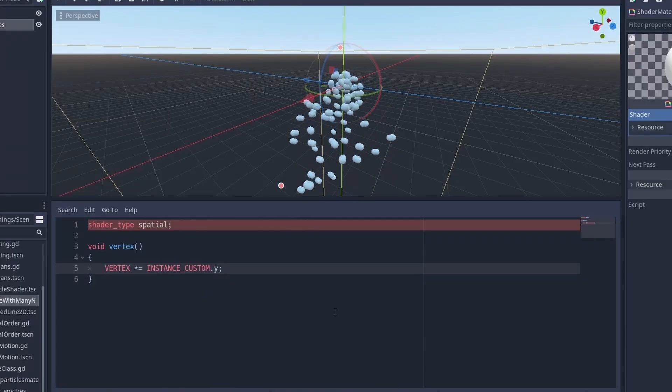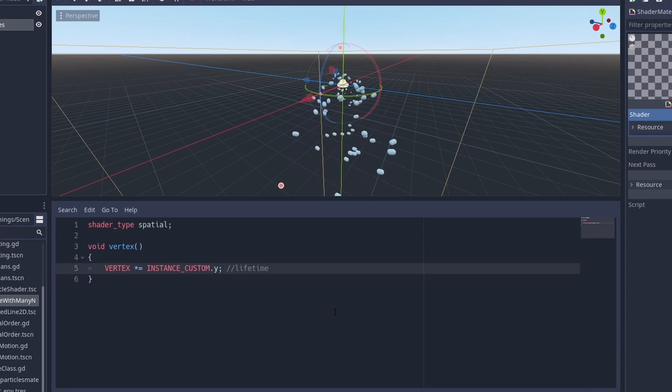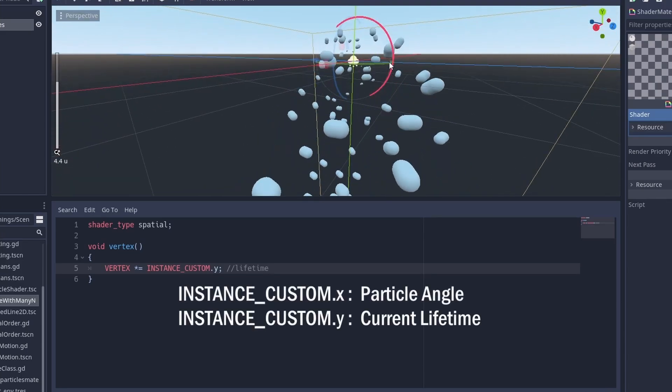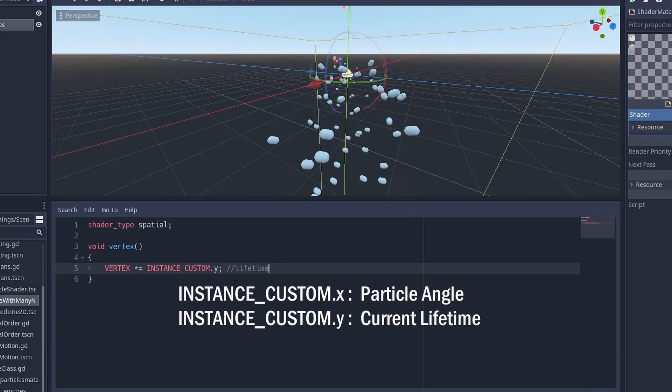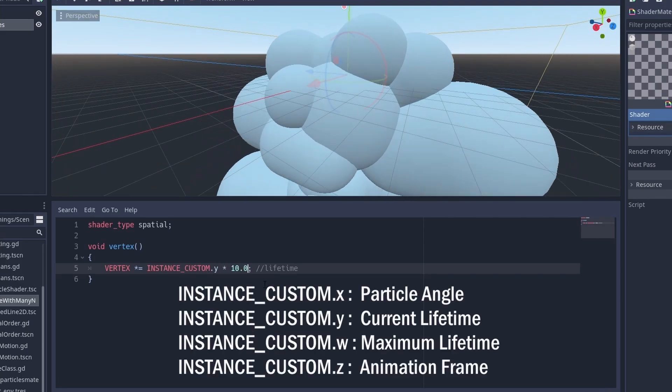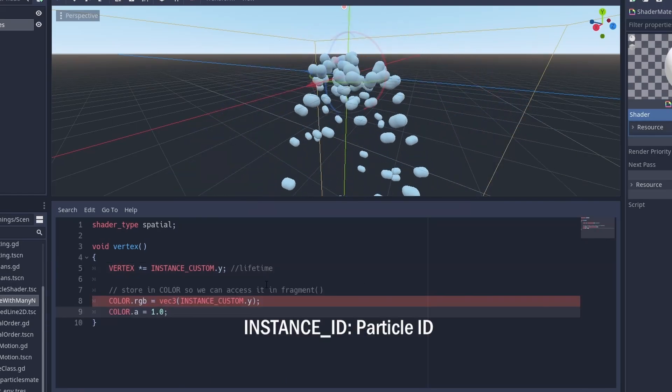We can access the instance custom, from where we can read the relative lifetime, maximum lifetime, orientation angle and animation frame in the RGBA components. In 3D, we can even read instance ID to get the particle ID.